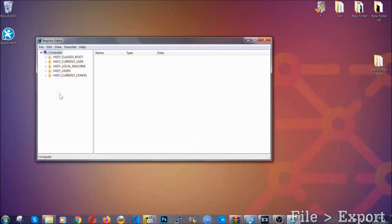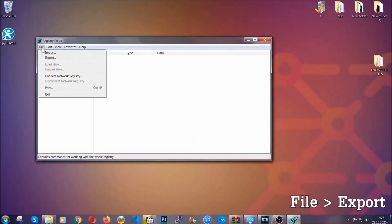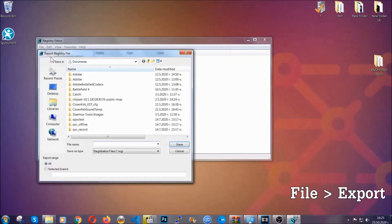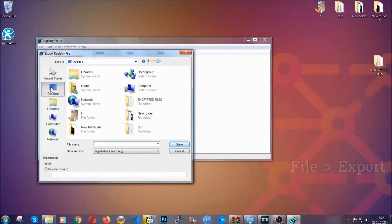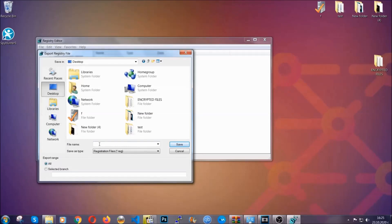First we're going to back up the registry by clicking on file and export. And then you're going to save it somewhere easy to find. On export range, click all and type the file name to be as easy as you can remember.